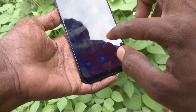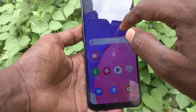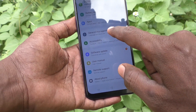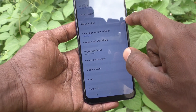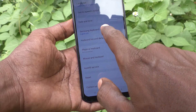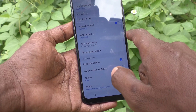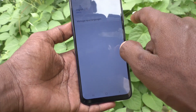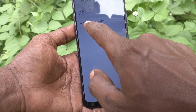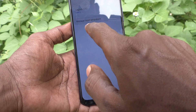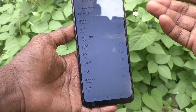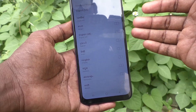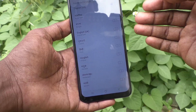For that, what you have to do is just go to Settings in your phone first, and then click on General Management, then click on Samsung Keyboard Settings, and here select Languages and Types. Select Manage Input Languages and select the languages that you want to add for the keyboard.